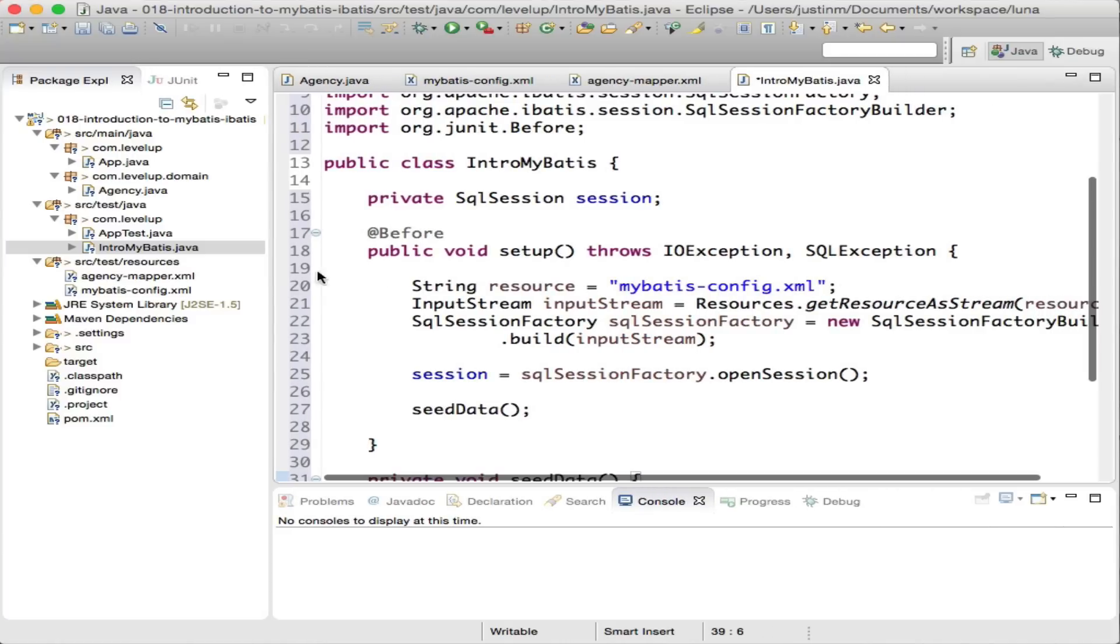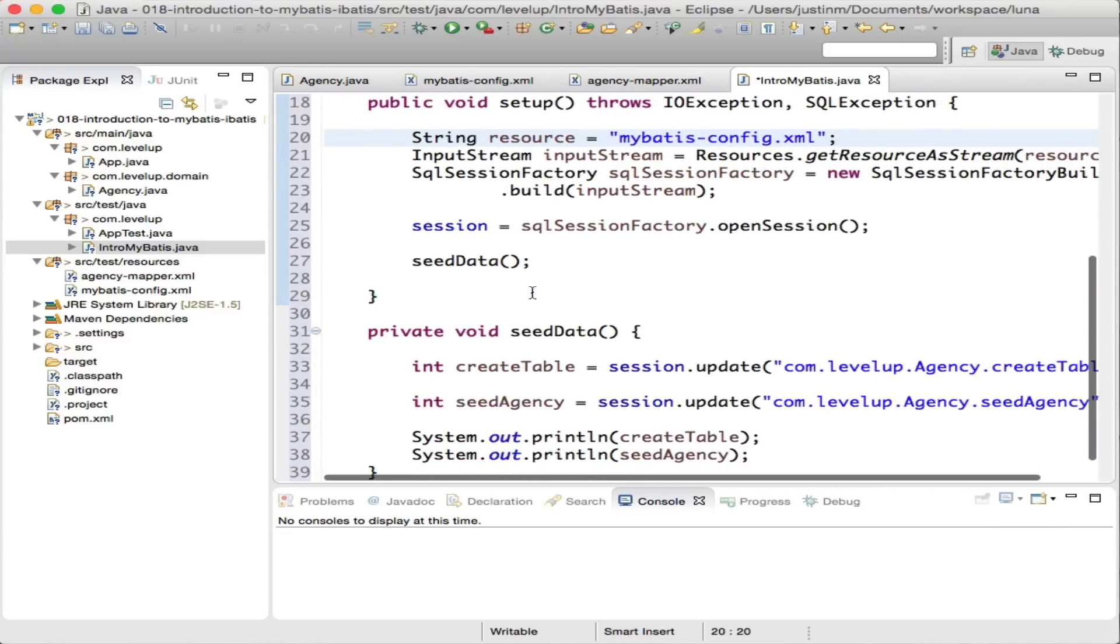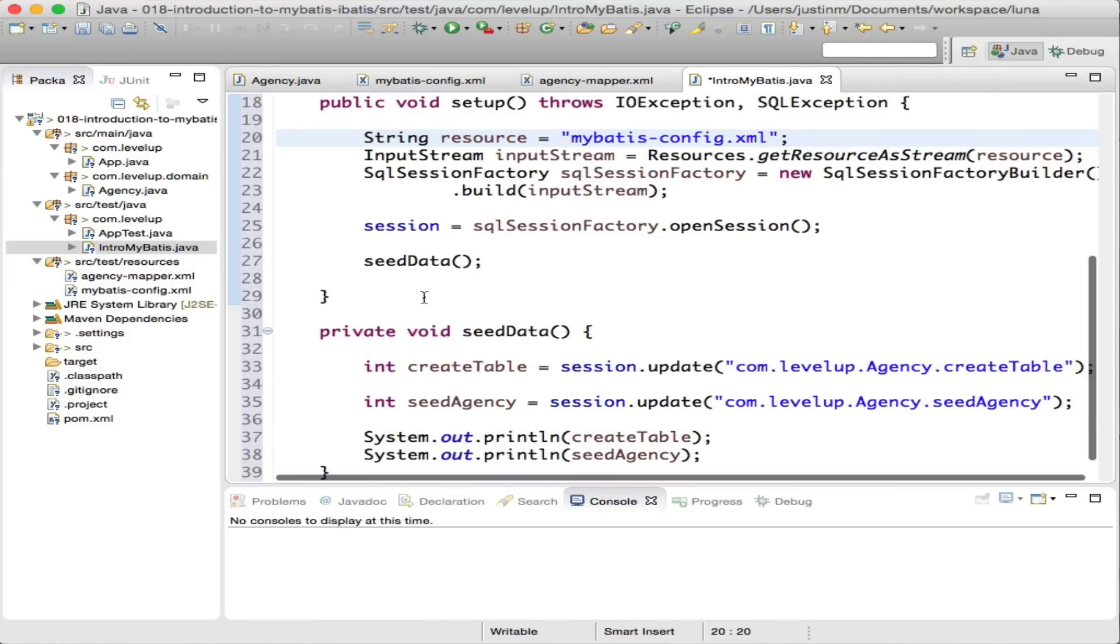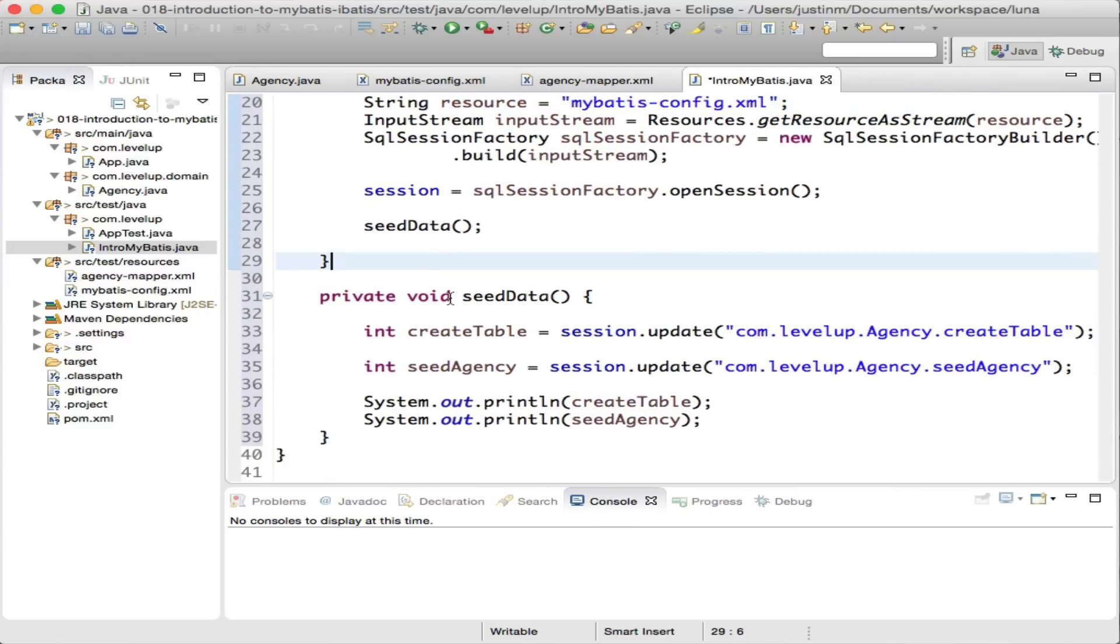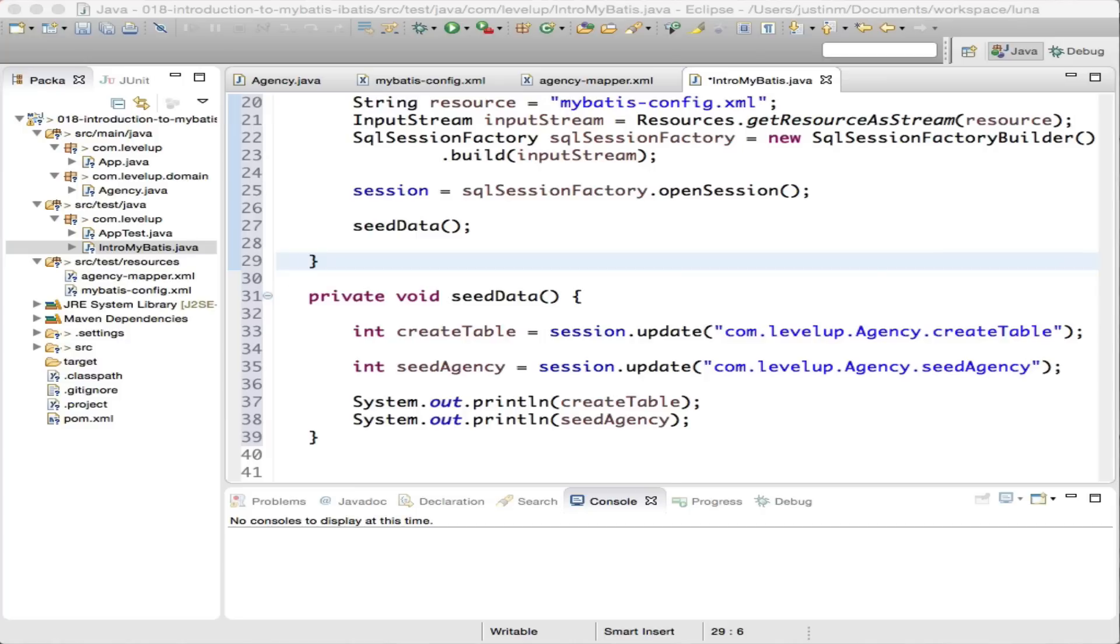The setup method, which will run before any of the test cases by using the before annotation, will read the MyBatis-config.xml file and build a SQL session factory class. Remember, the SQL session factory class is the brain and knows what statements are available and what database to execute it against.